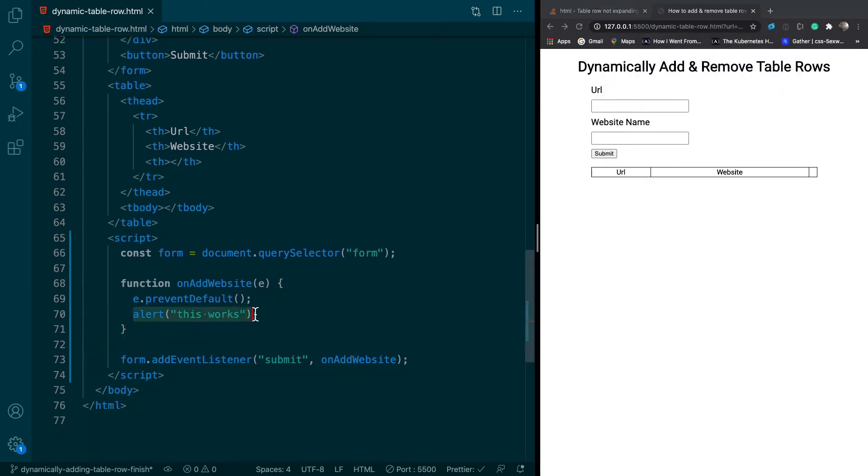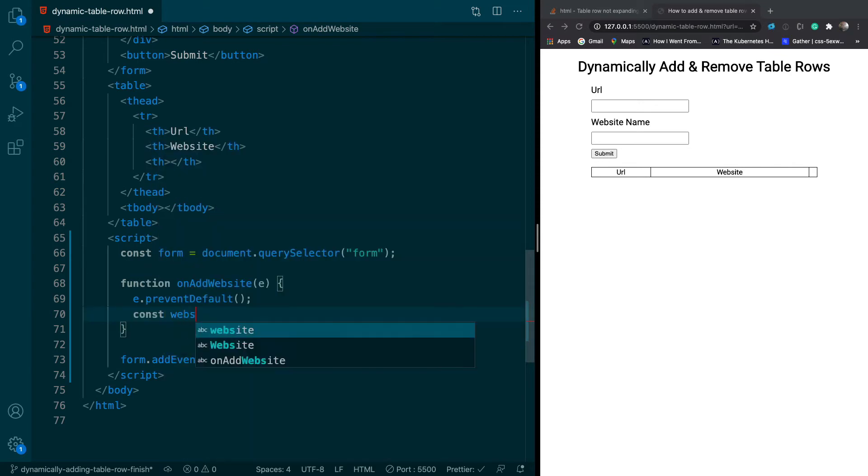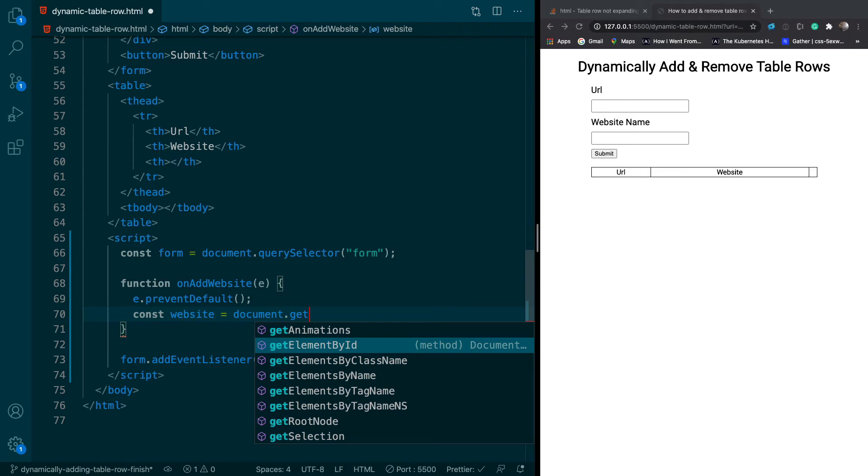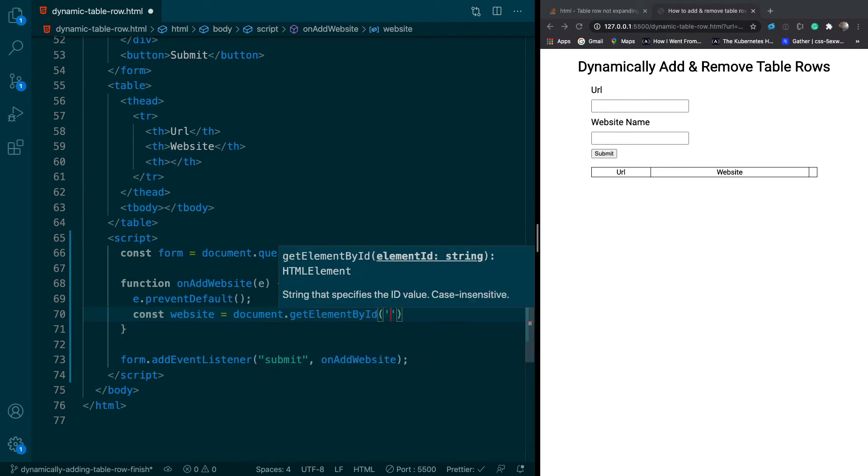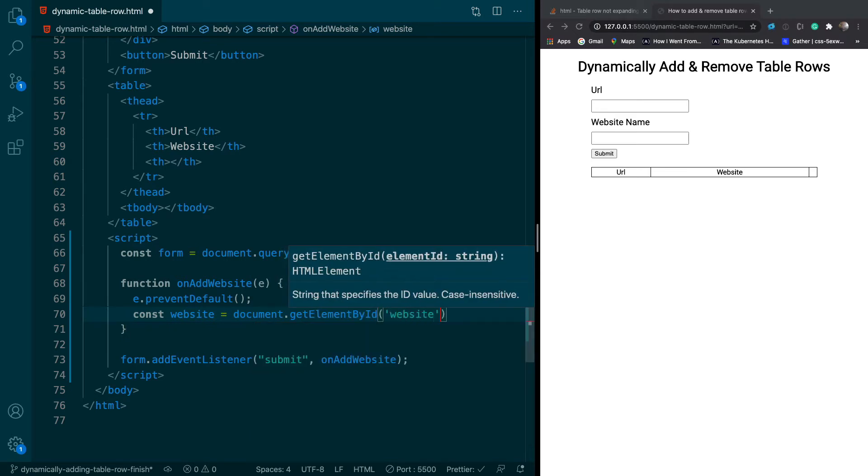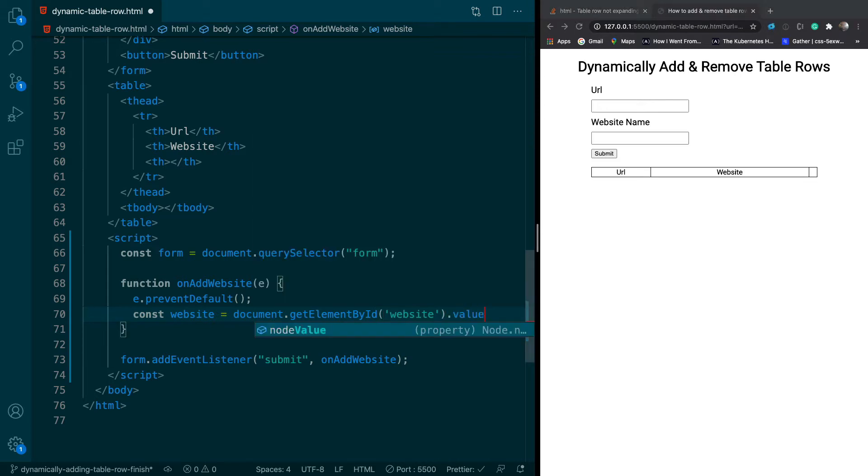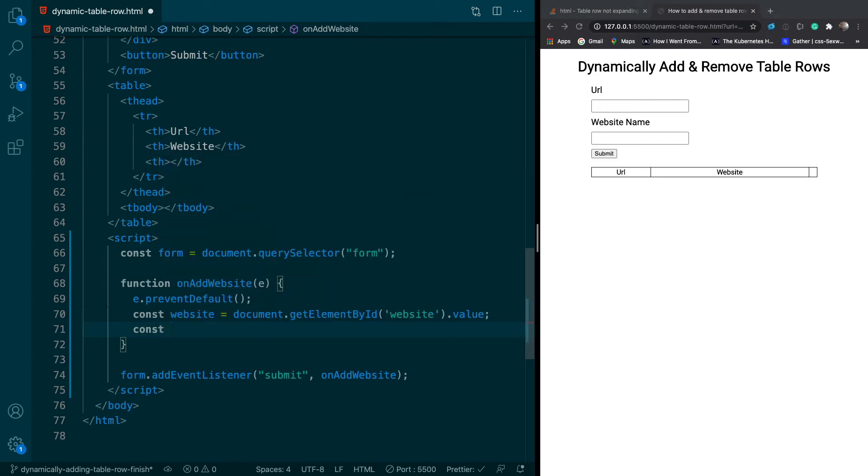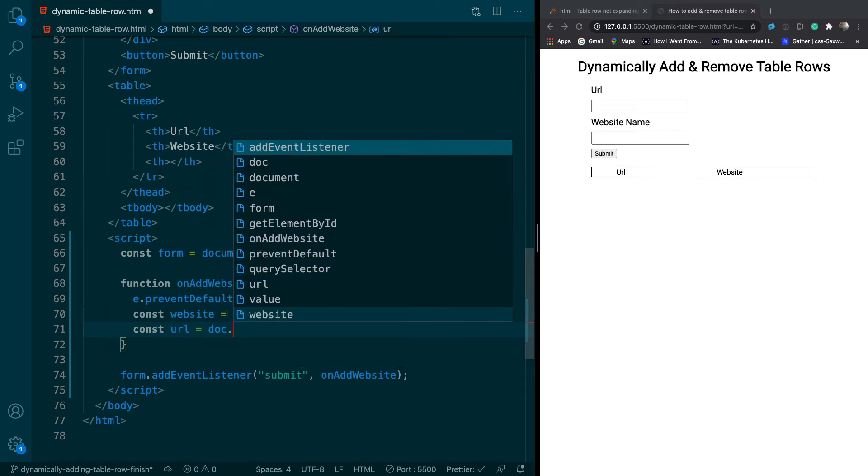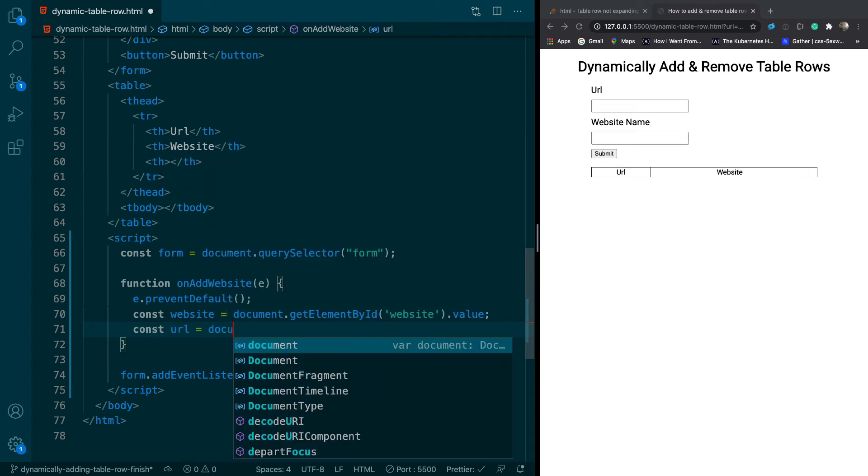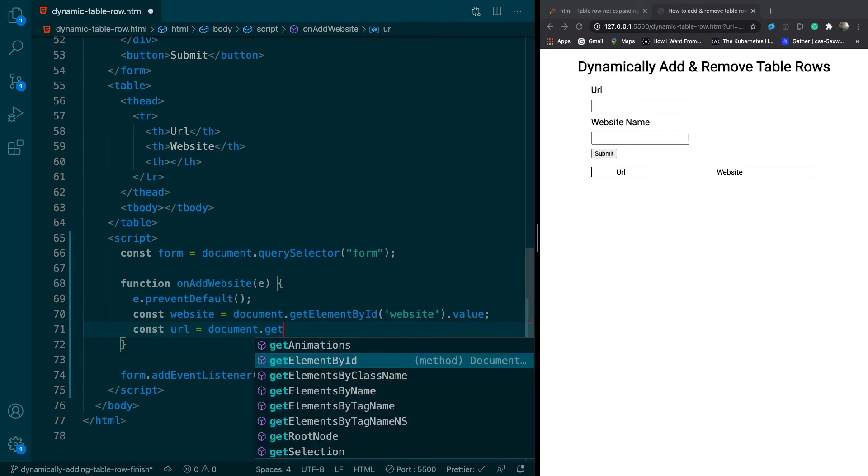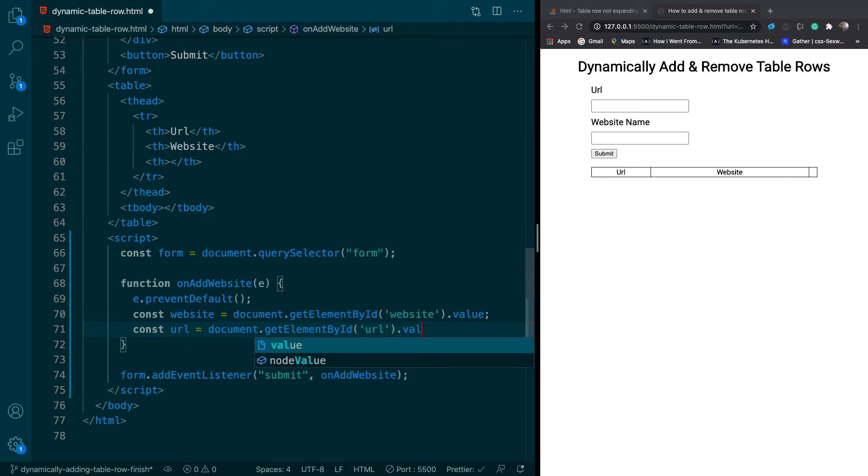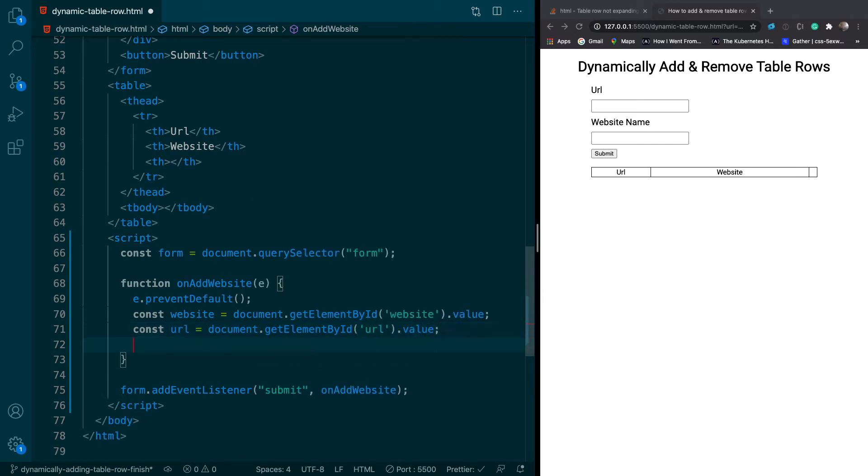Next thing we're going to do is get our website, and this will be from document.getElementById website, which is the ID attached to this field right here. So we can just do .value. We'll do the same thing for URL as well. So document.getElementById URL.value.